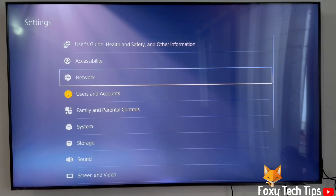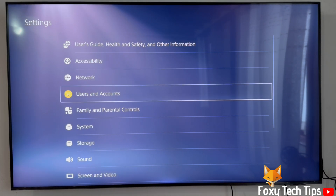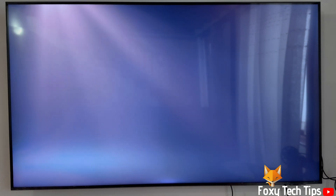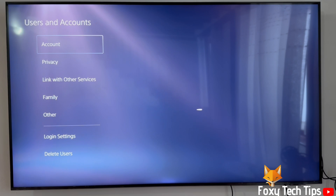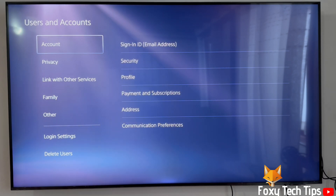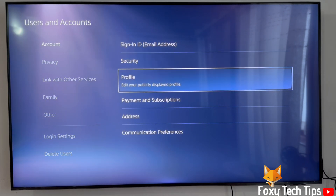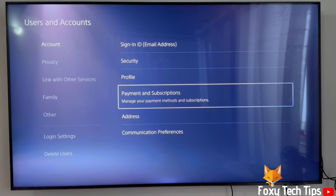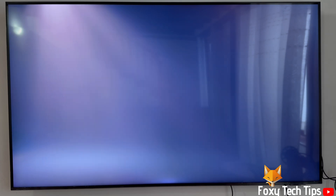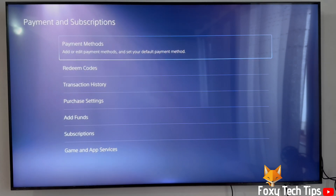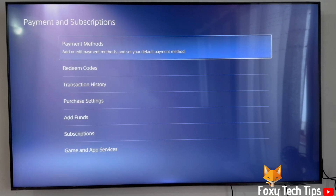In Settings, open Users and Accounts. Select Account and then select Payments and Subscriptions. Now select Payment Methods.